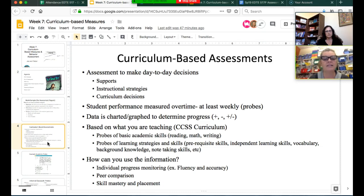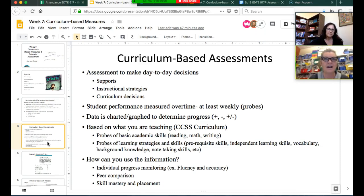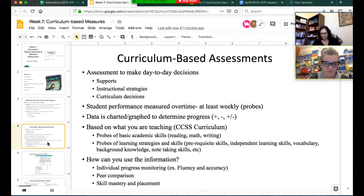If you're collecting data for IEPs, you're supposed to have something to show that a goal is really occurring or not occurring with a student—for example, for writing goals.